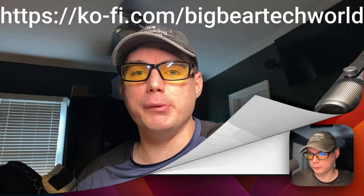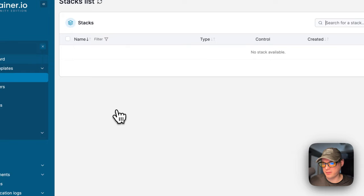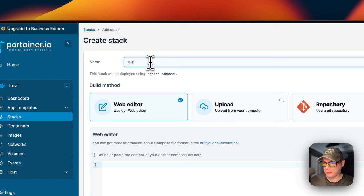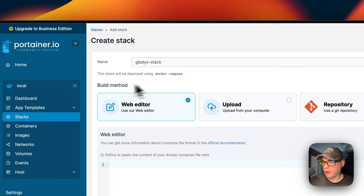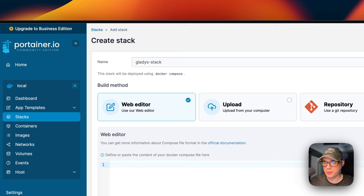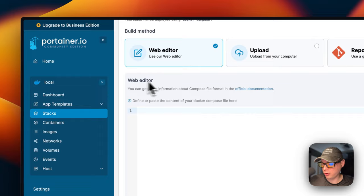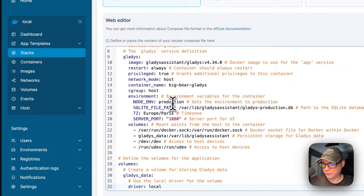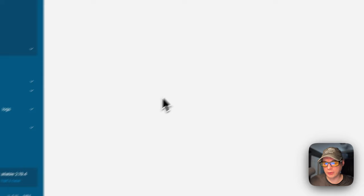So now I'm going to start on my Portainer. I'm going to go to local and then stacks and then add stack up here. And then I'm going to give it a name of Gladys stack. Portainer stacks underneath are using the Docker compose and it's using the Docker engine. Now I'm going to scroll down to web editor. I'm going to paste in the Docker compose right here. And I want you to do that. You're going to come down here to deploy the stack. You're going to click it. And then it's going to be successfully installed and running.